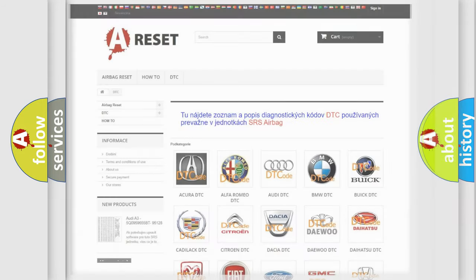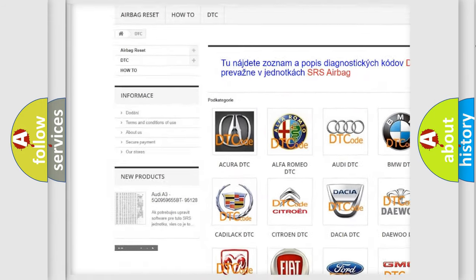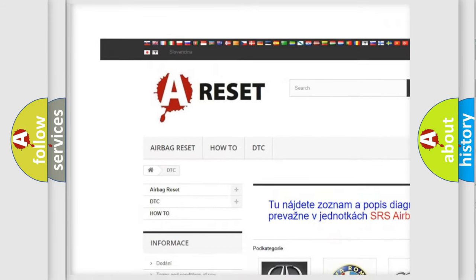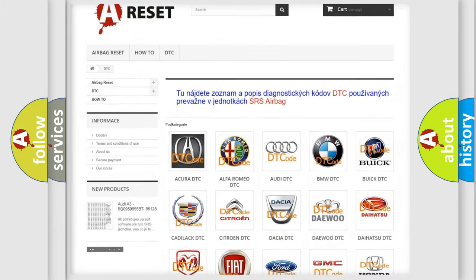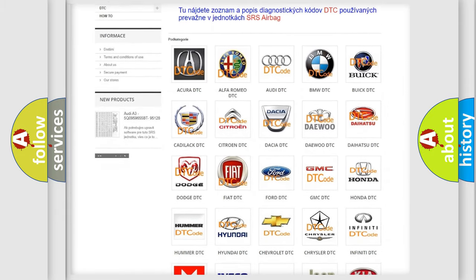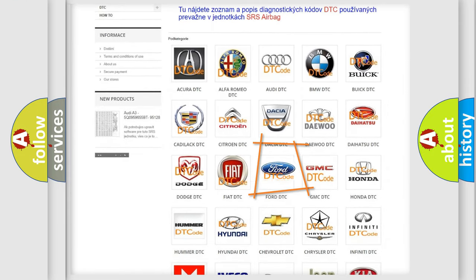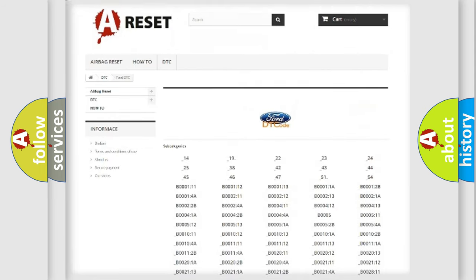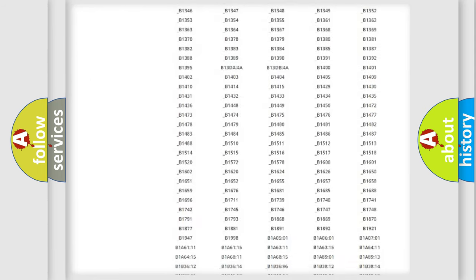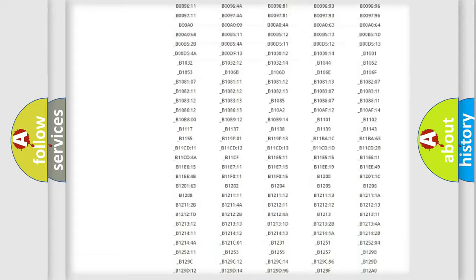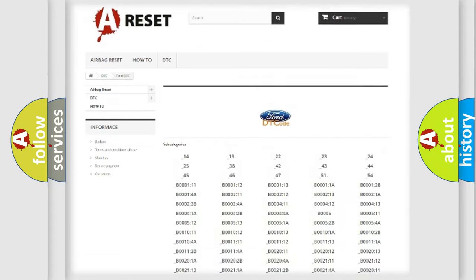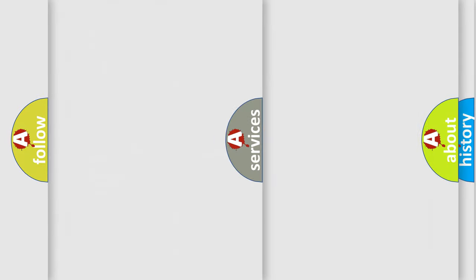Our website airbagreset.sk produces useful videos for you. You do not have to go through the OBD2 protocol anymore to know how to troubleshoot any car breakdown. You will find all the diagnostic codes that can be diagnosed in Infinity vehicles. Also many other useful things.